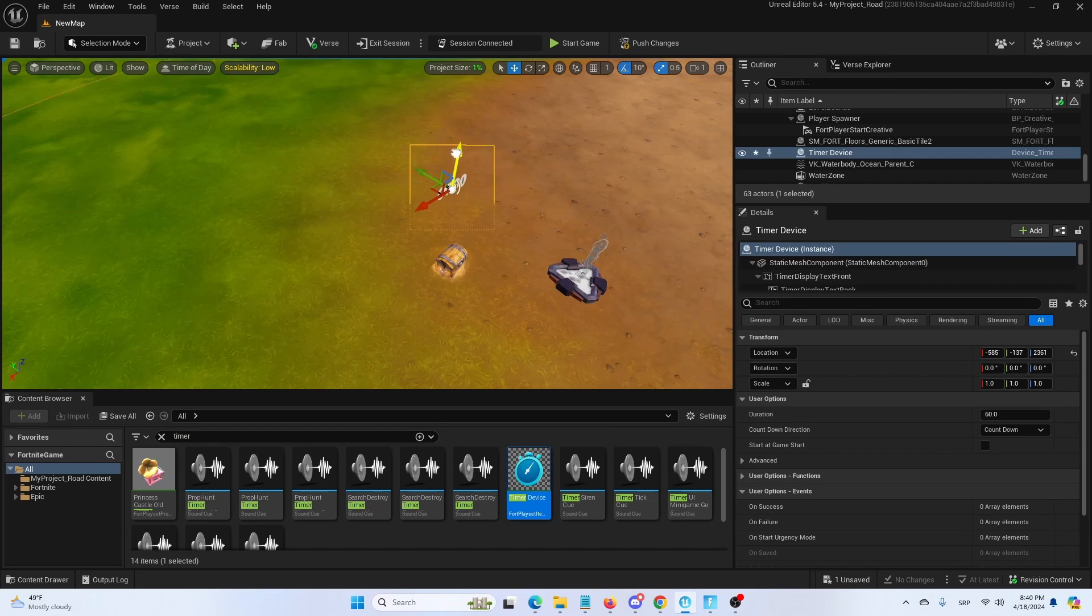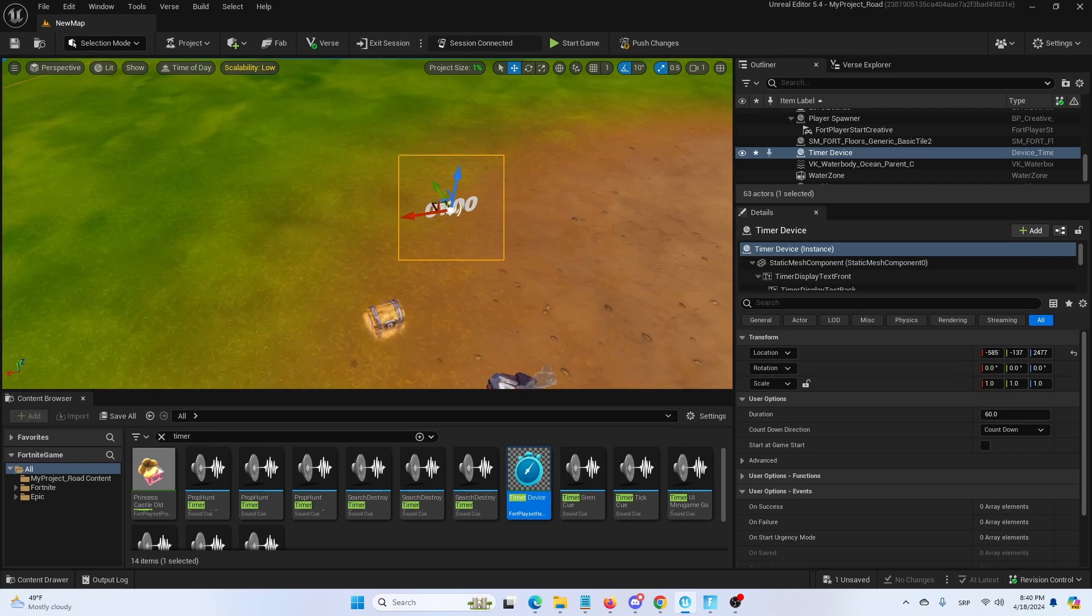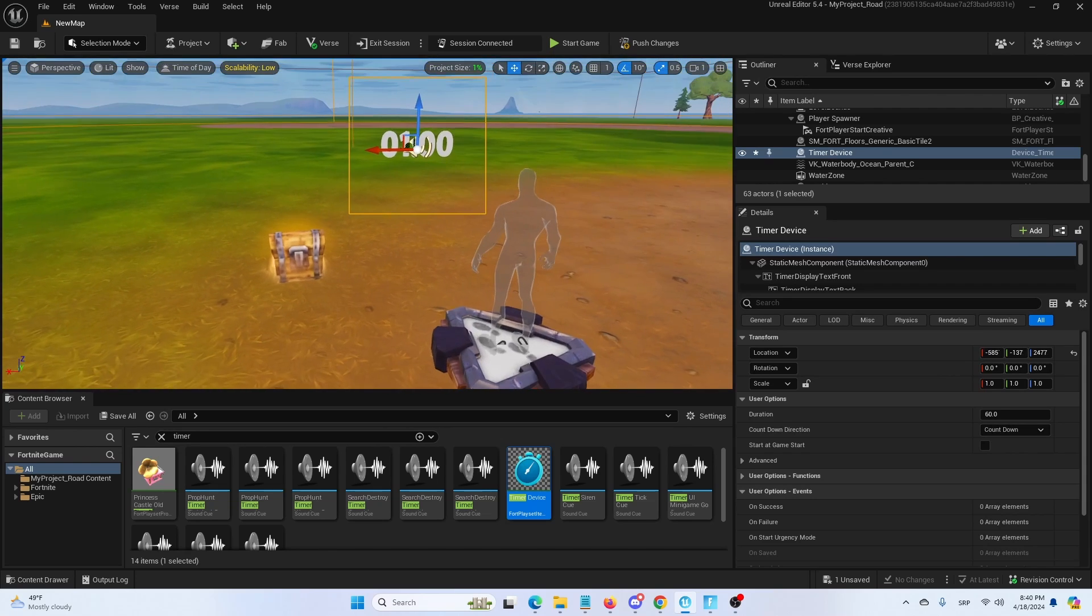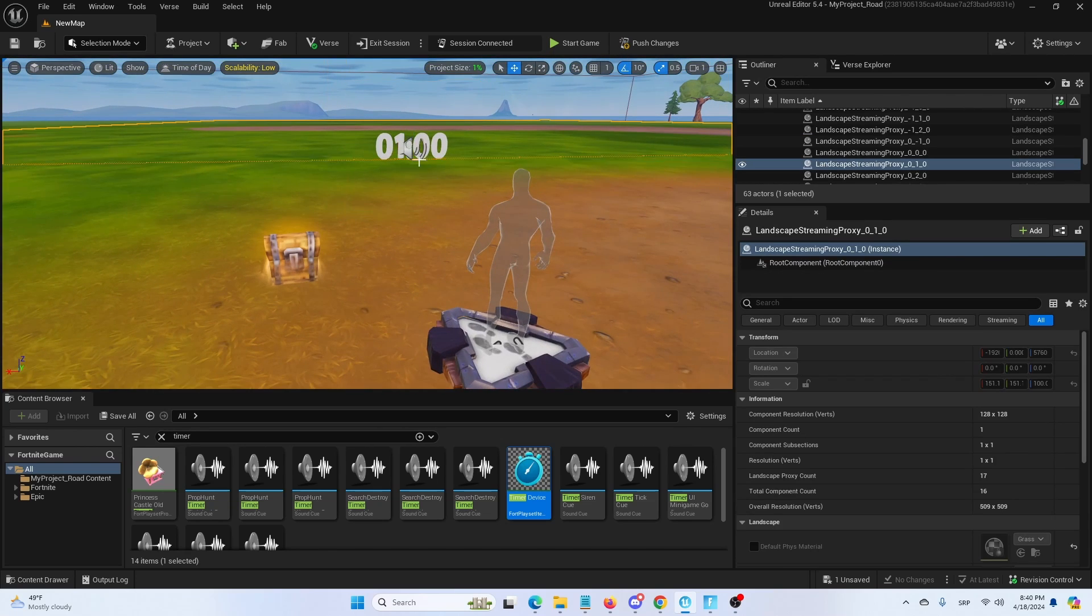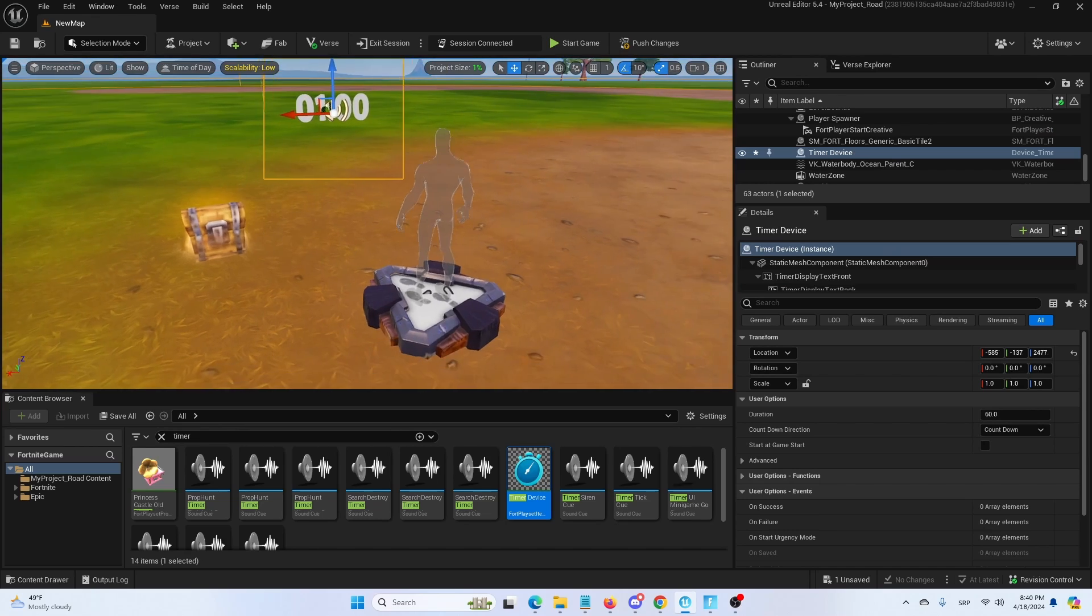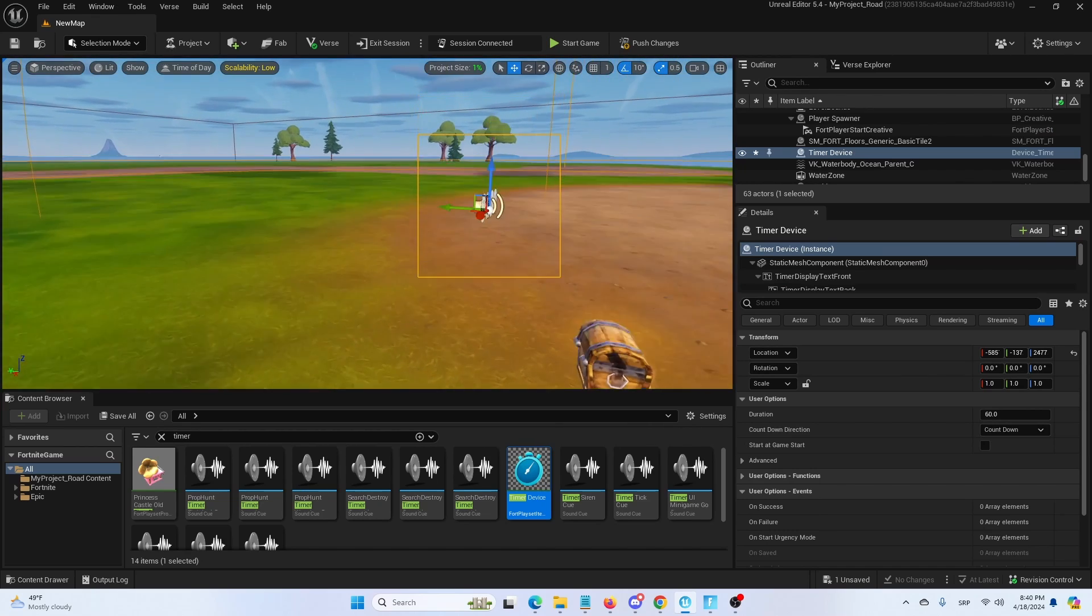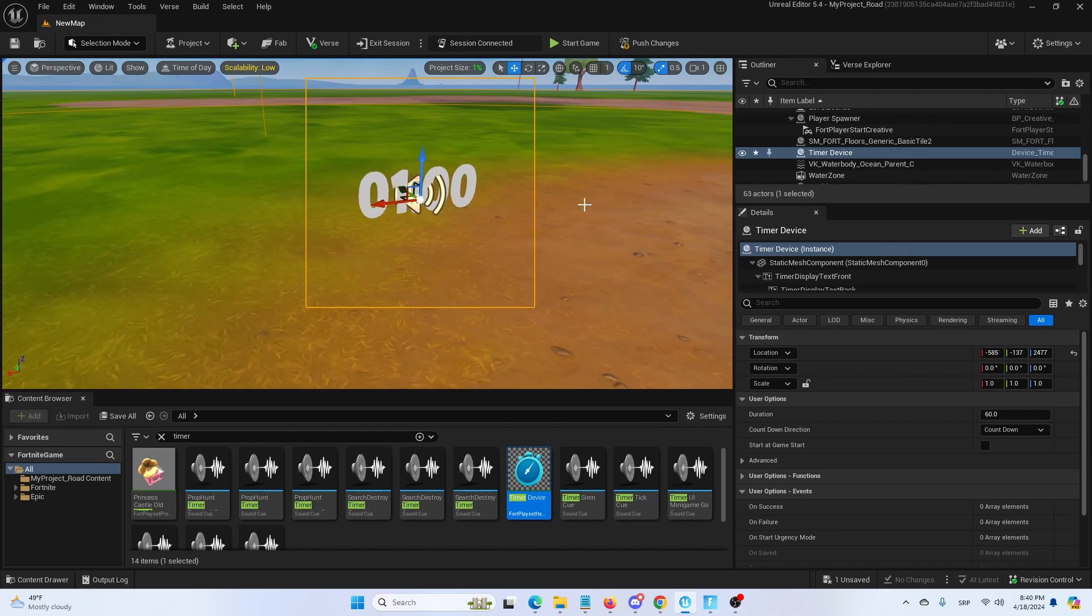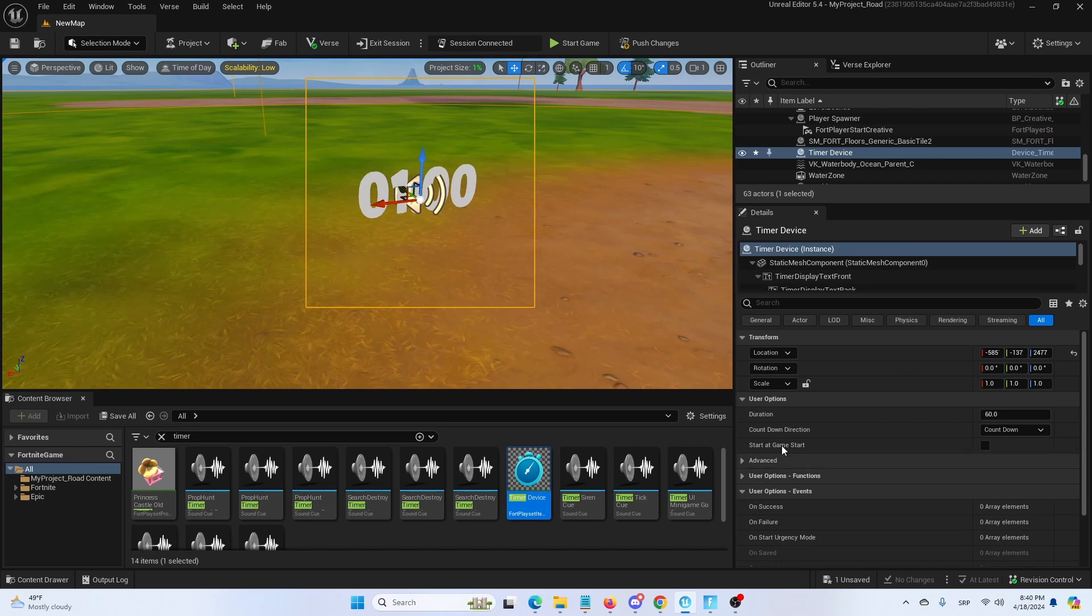And here it is in the level. As you can see it's pretty self-explanatory in terms of visuals. It's basically the same time that it's counting up or down to, but for starts we're going to change it.